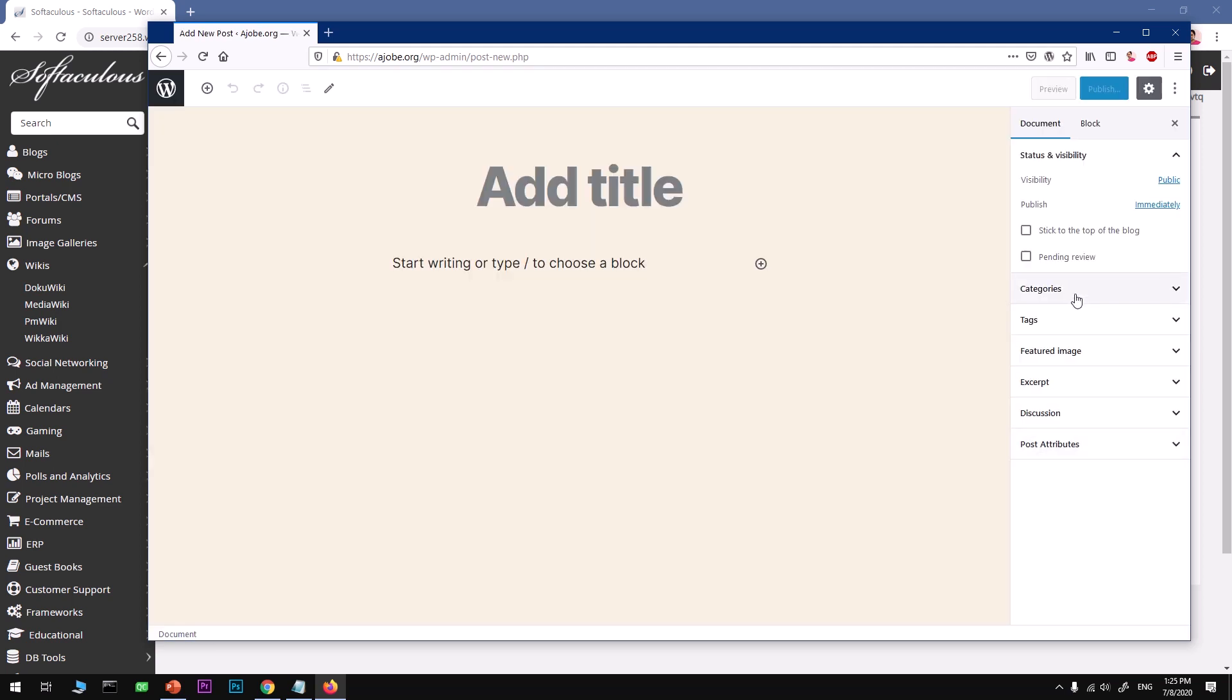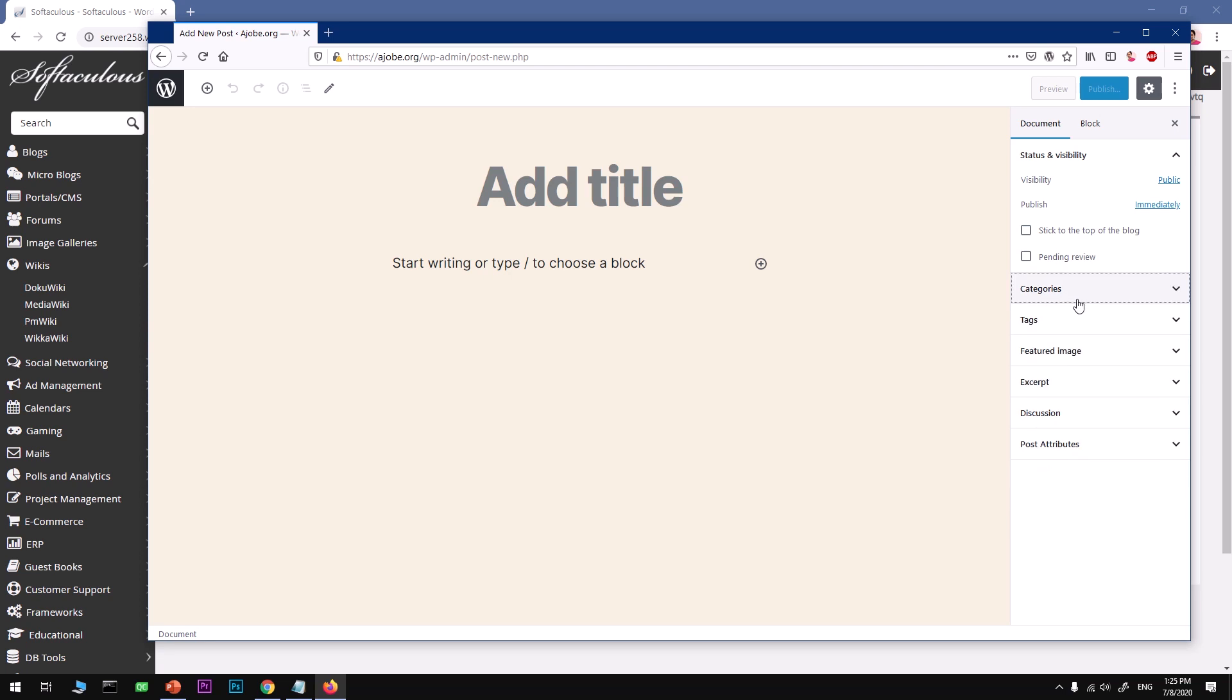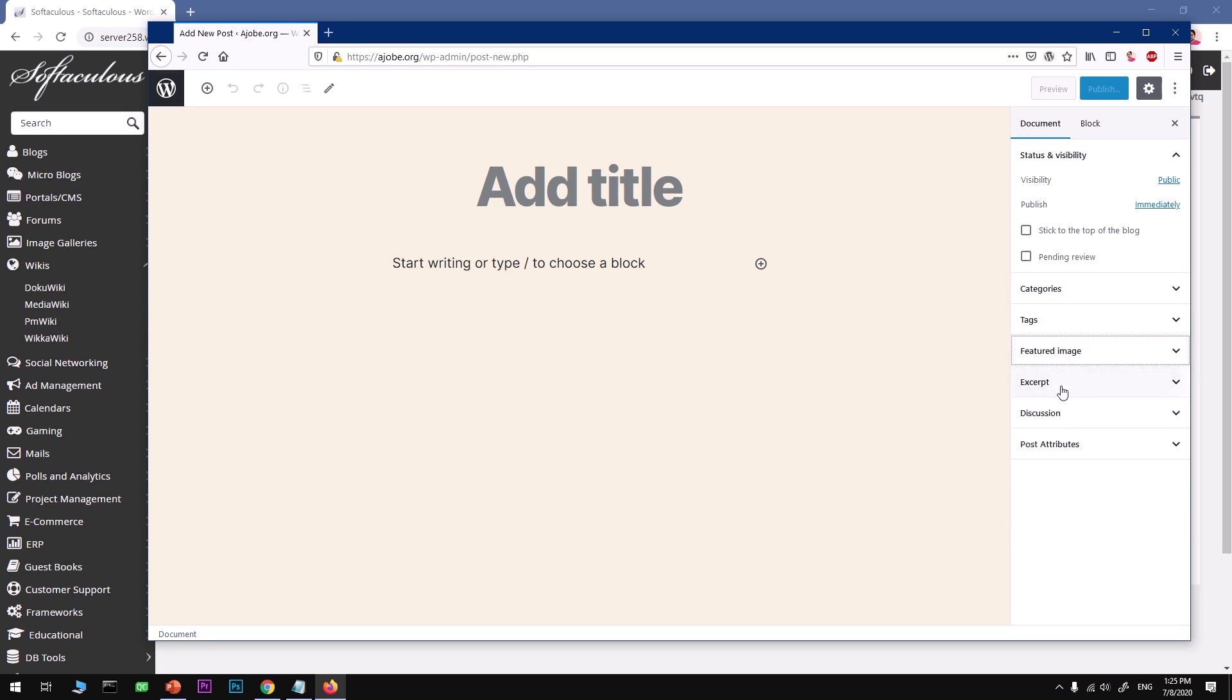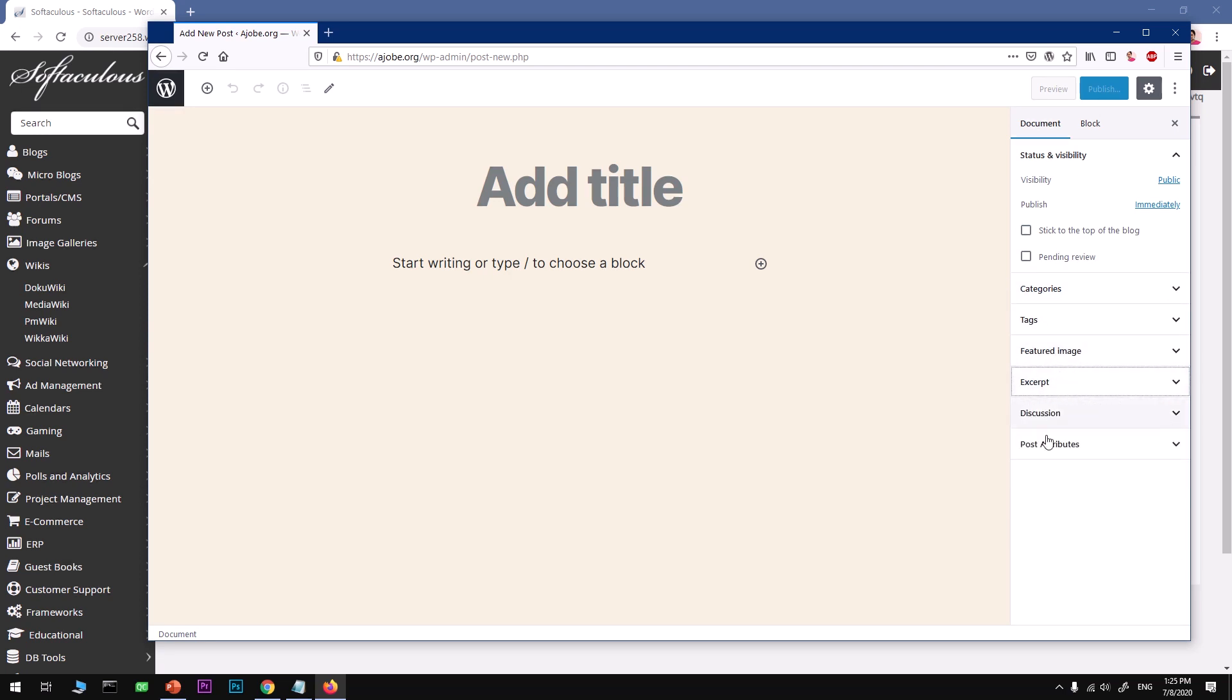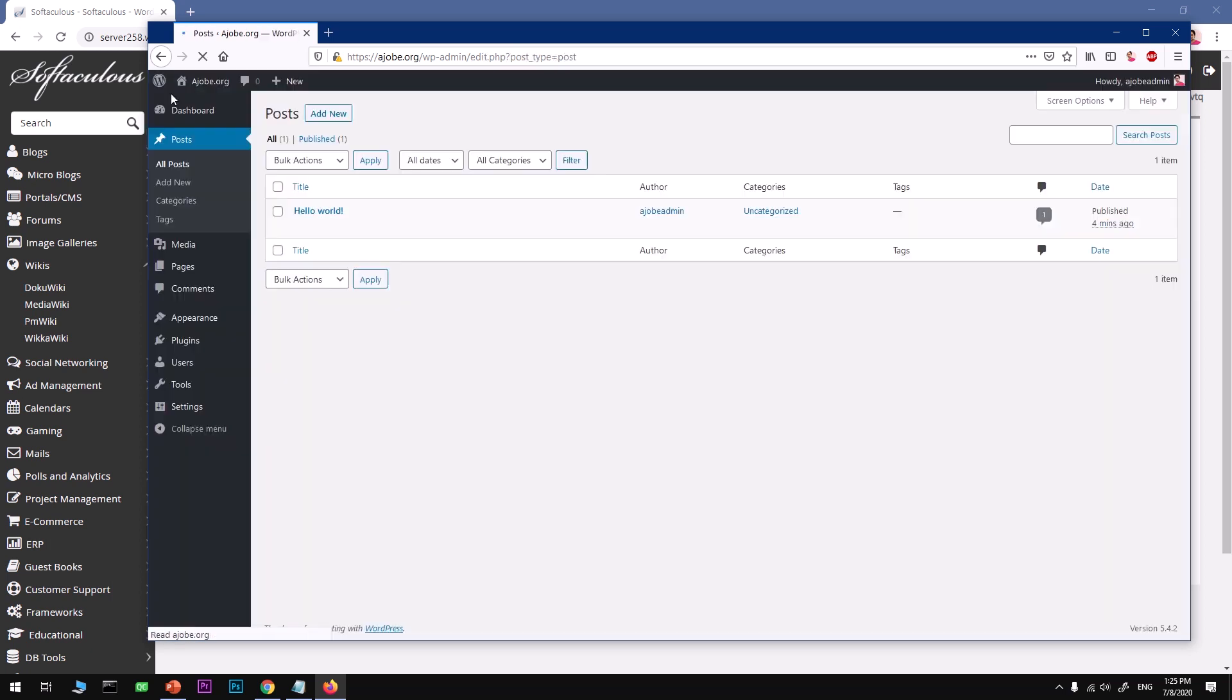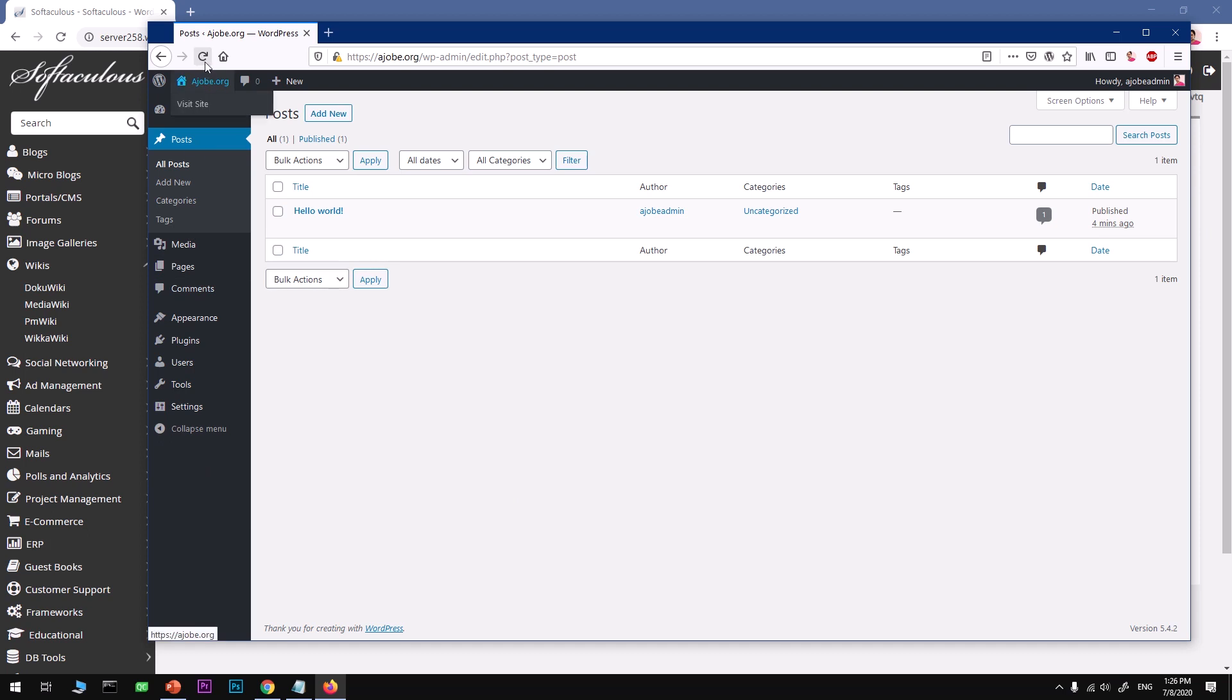You can select your category, create a category, add a featured image, excerpt, post attribute, default template. Alright, so this is how you basically install WordPress on Namecheap's hosting server, and this is how you manage your WordPress. This was very quick.